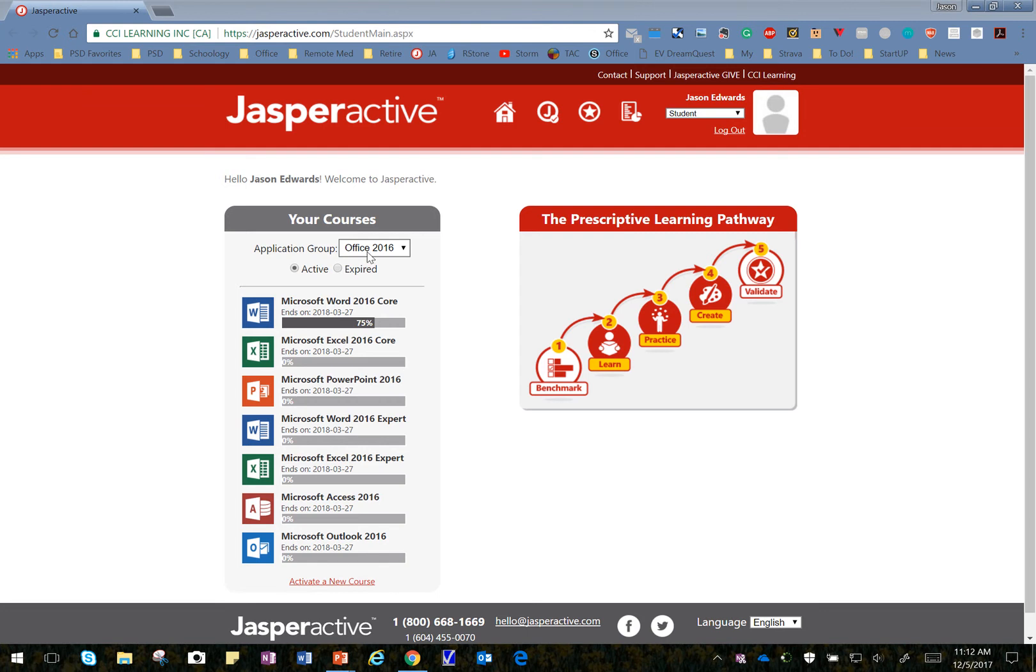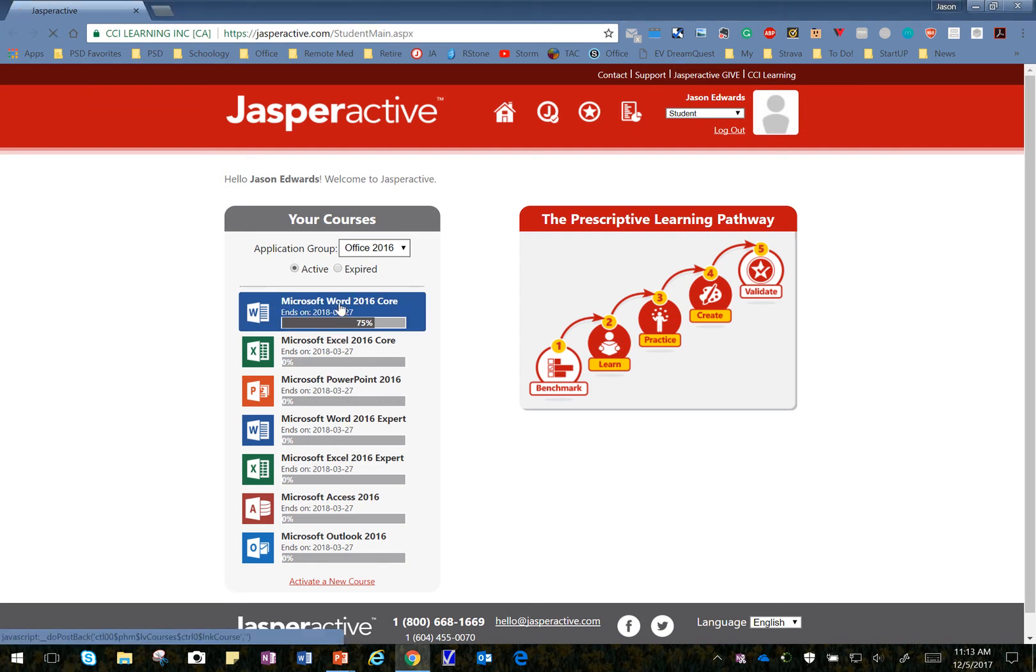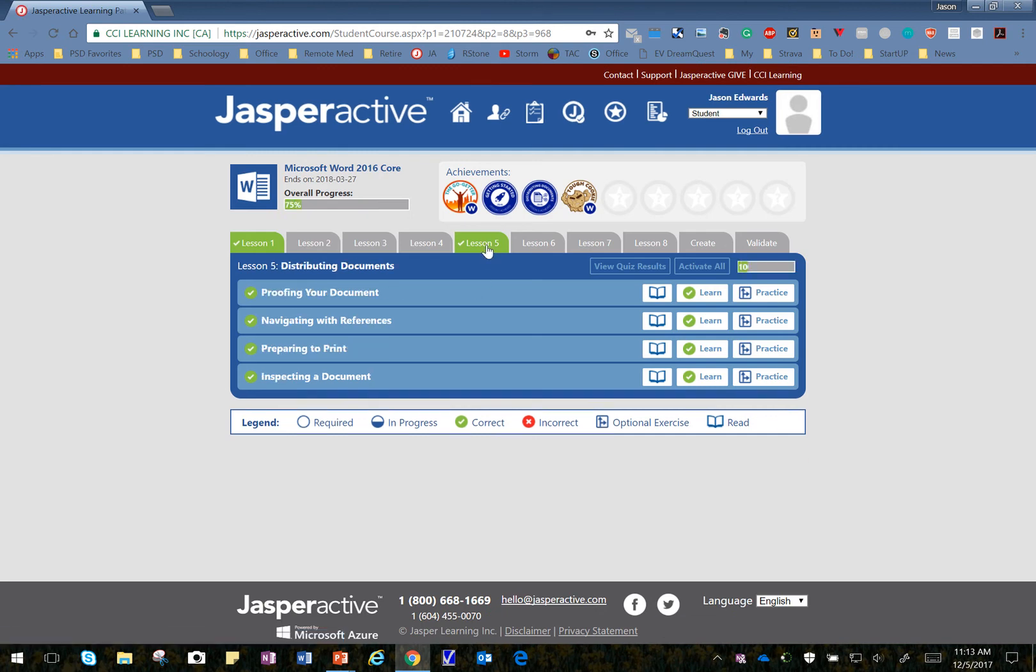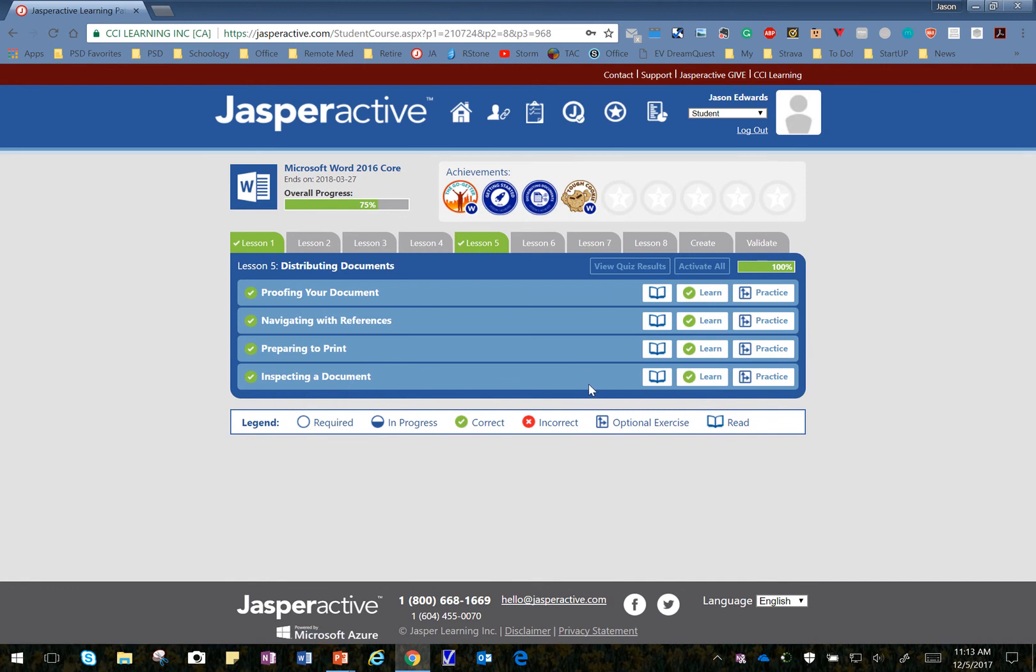Let's make sure we're in Office 2016, we'll click on Word 2016 Core, and that'll take us to the Lesson Selector. From there, I'll click on Lesson 5, and we're going to do Inspecting a Document.